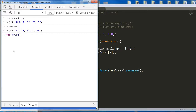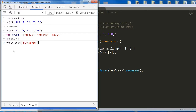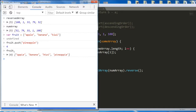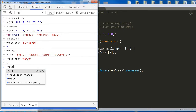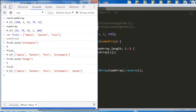I'm going to push pineapple to fruit. Now if I call fruit, it contains four items — pineapple has been added to the end of the fruit array. I can do this with as many different fruits as I want. Mango. Now fruit is: apple, banana, kiwi, pineapple, mango. So dot push simply adds whatever is in the parentheses to the array.